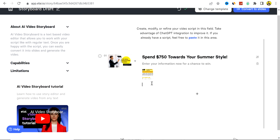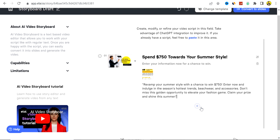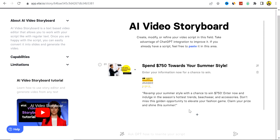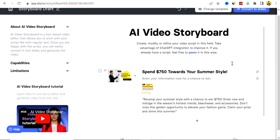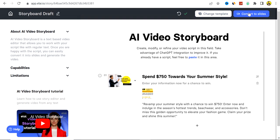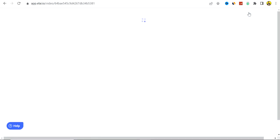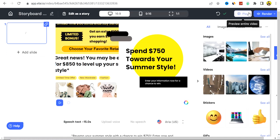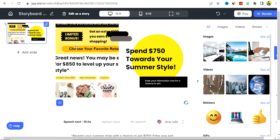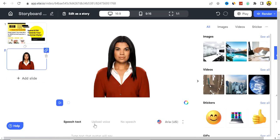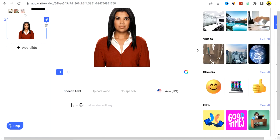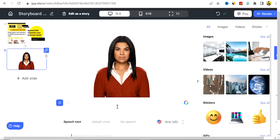This example is a short video, but you can make it longer by clicking the plus icon to add a new scene and editing it to your preference. Once you're done, click Convert to Slide at the top. You can see how the slide looks and add multiple slides as needed. In the text field, type what you want your avatar to say — including a call to action telling viewers that the CPA offer link will be in the video description.